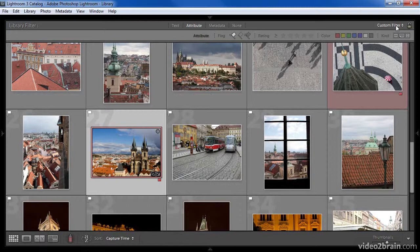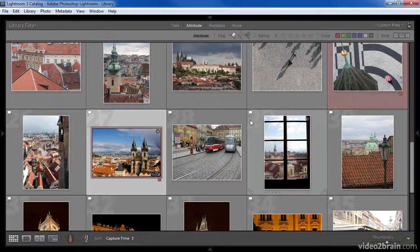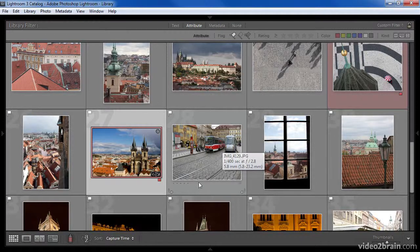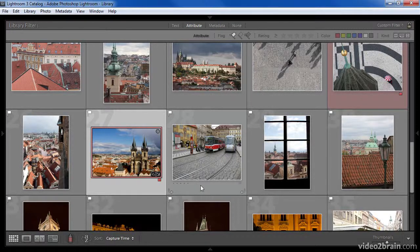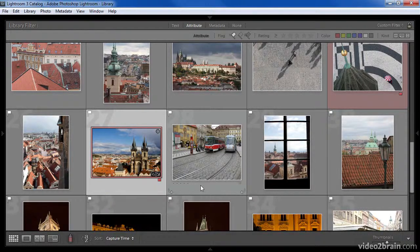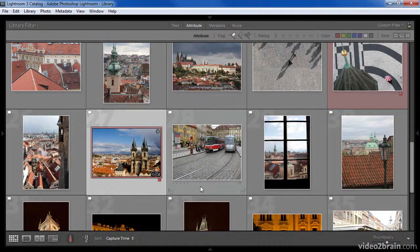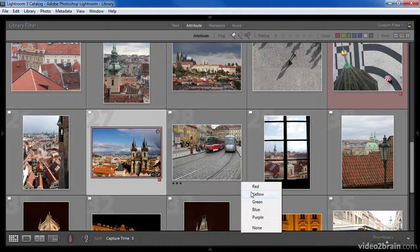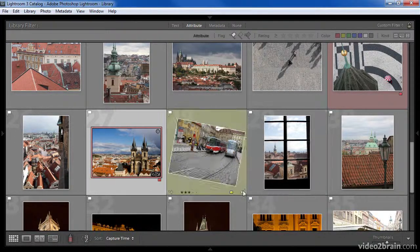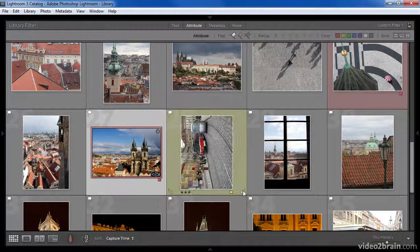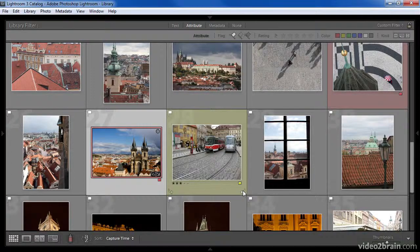Keep in mind that while working in the grid view, there are certain options that are interactive that we can display in the cells for each image. If you have those options turned on, you can change attributes for an image directly within the cell in grid view. For example, in this case, I could assign a star rating or a color label or even rotate an image as needed directly within the grid view.